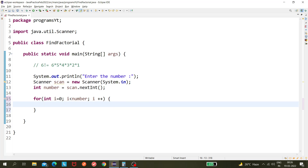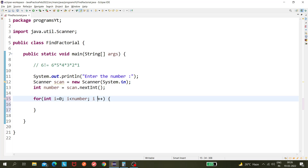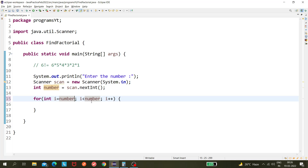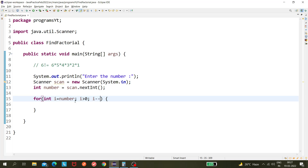Actually, I think we need to decrease the i variable so we can multiply it with factorial. Let's say our number is 6 — we need to multiply 6 into 5 into 4, so we initialize i to number and loop while i is greater than zero, using i-- to decrement. Once i reaches zero the loop ends.